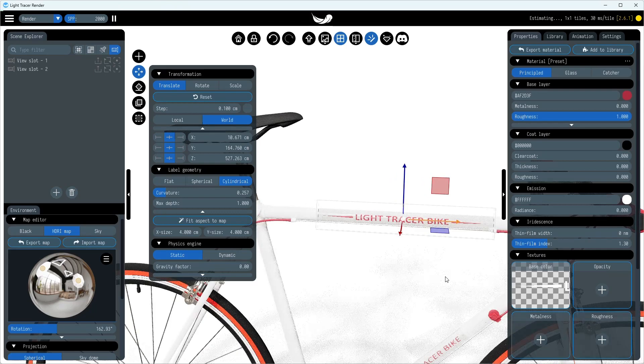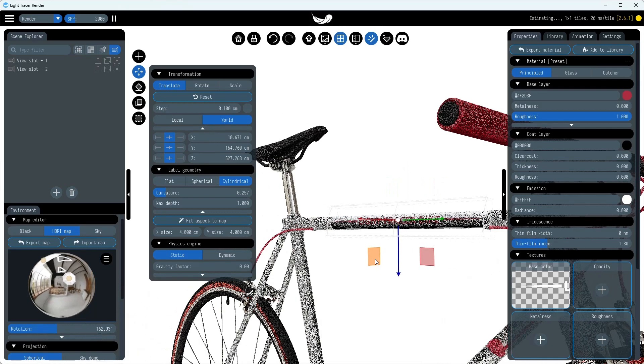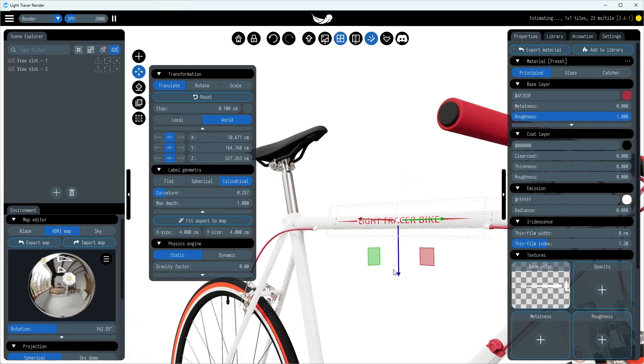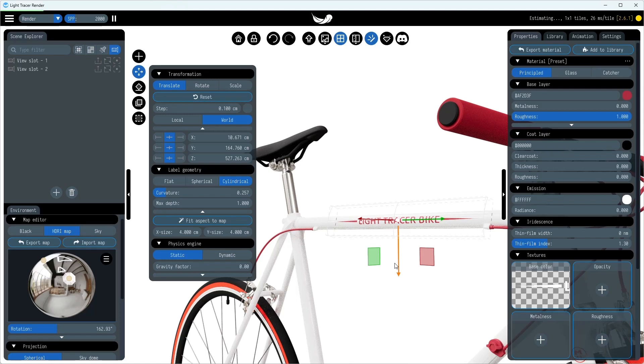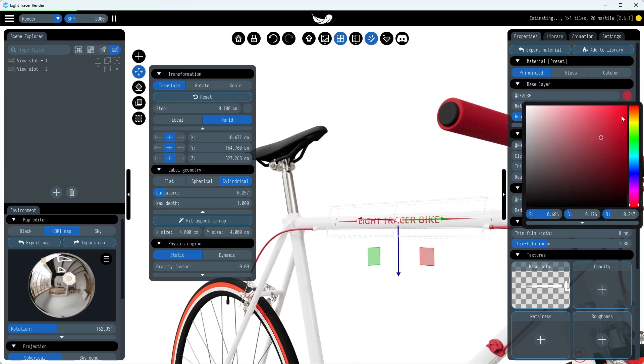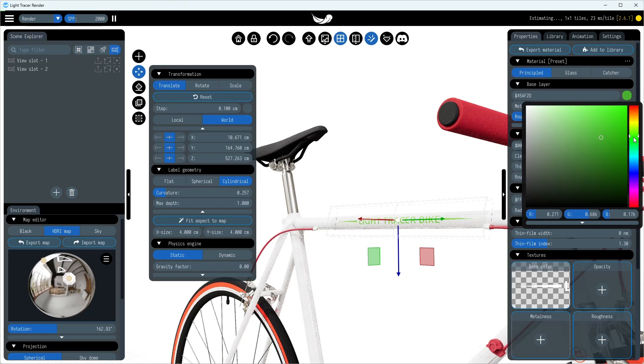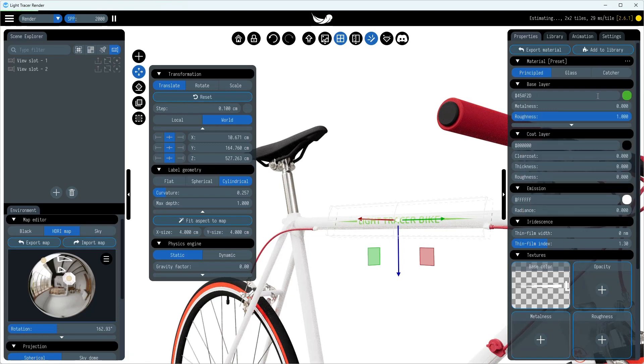We're thrilled to announce that in version 2.7 of Light Tracer Render, we're introducing a 3D Labels feature. Let's take a sneak peek at how it's going to look. We'll create a dedicated tutorial after the official release, so stay tuned.